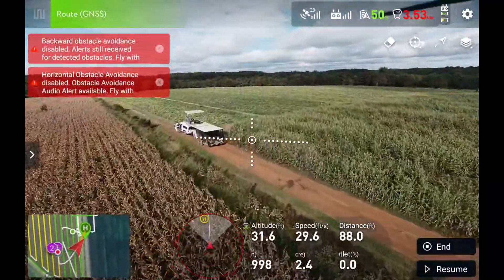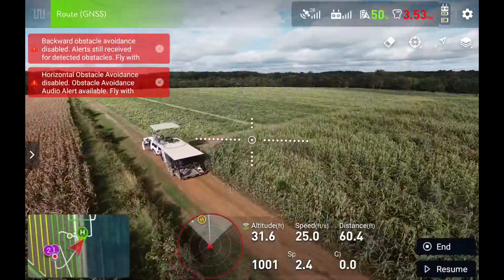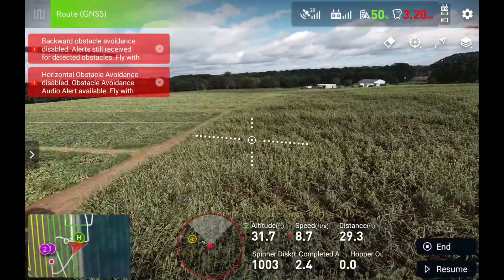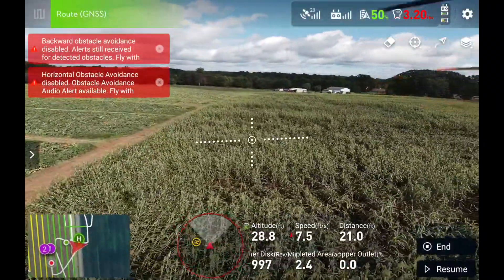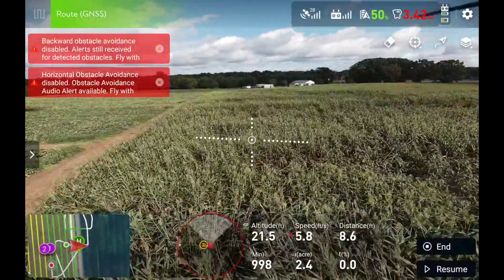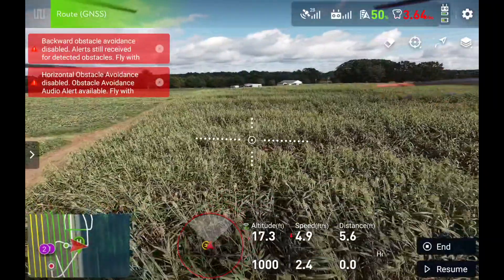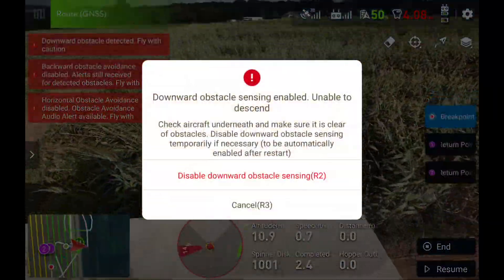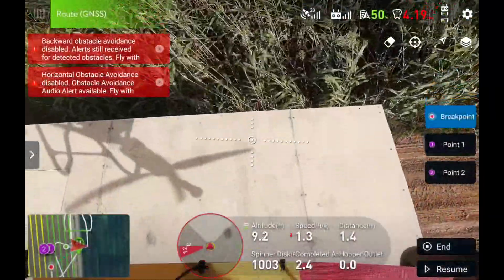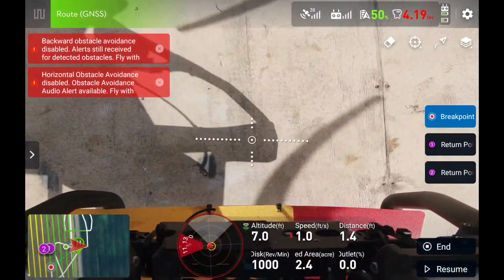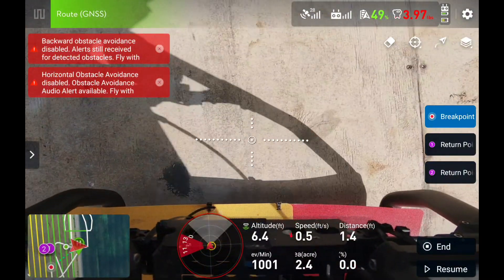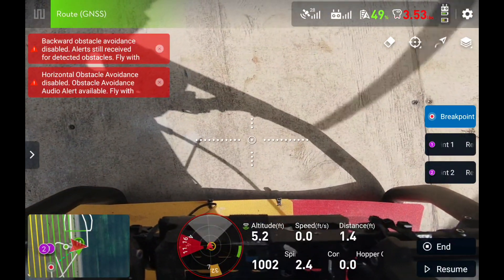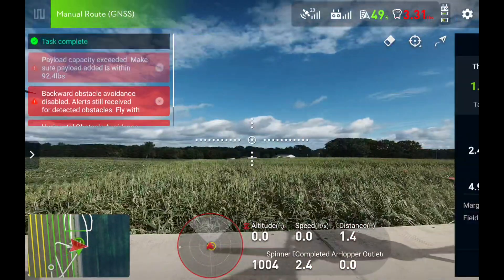Are both batteries charged right now? No, almost all of one is both. Okay, we're going to do one more here. It's only taking 20% per battery. Oh, wow.